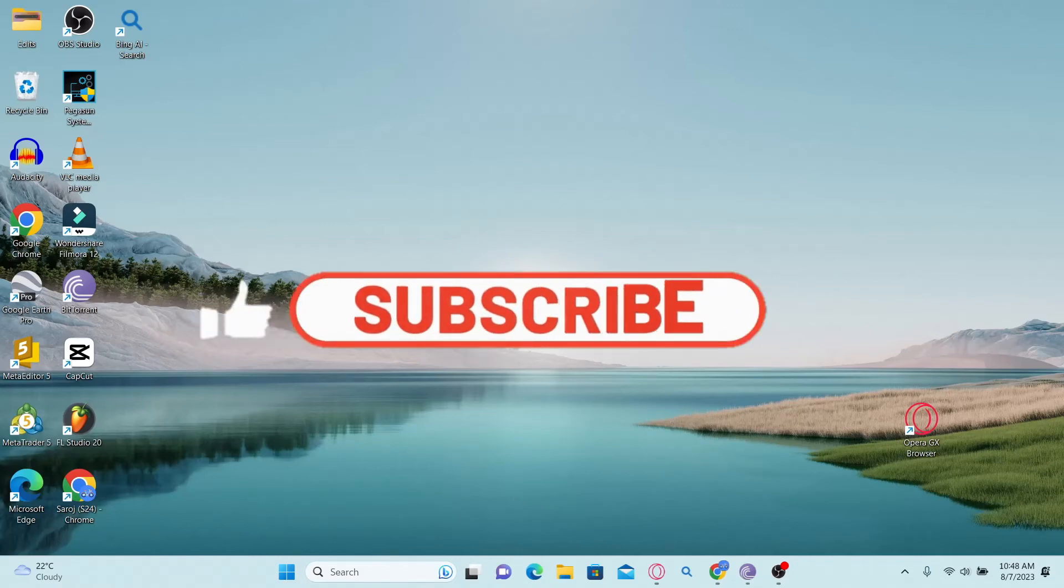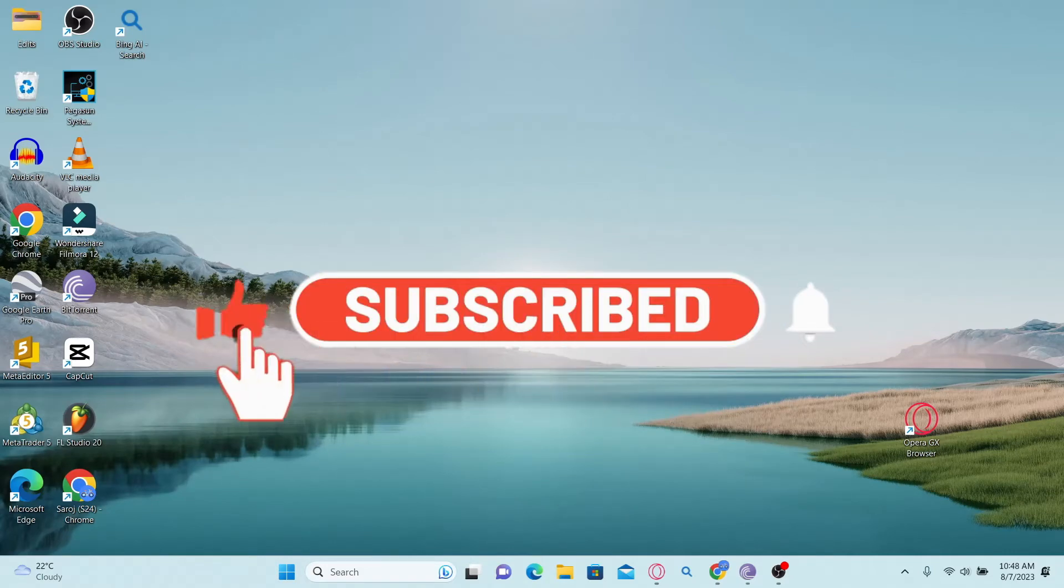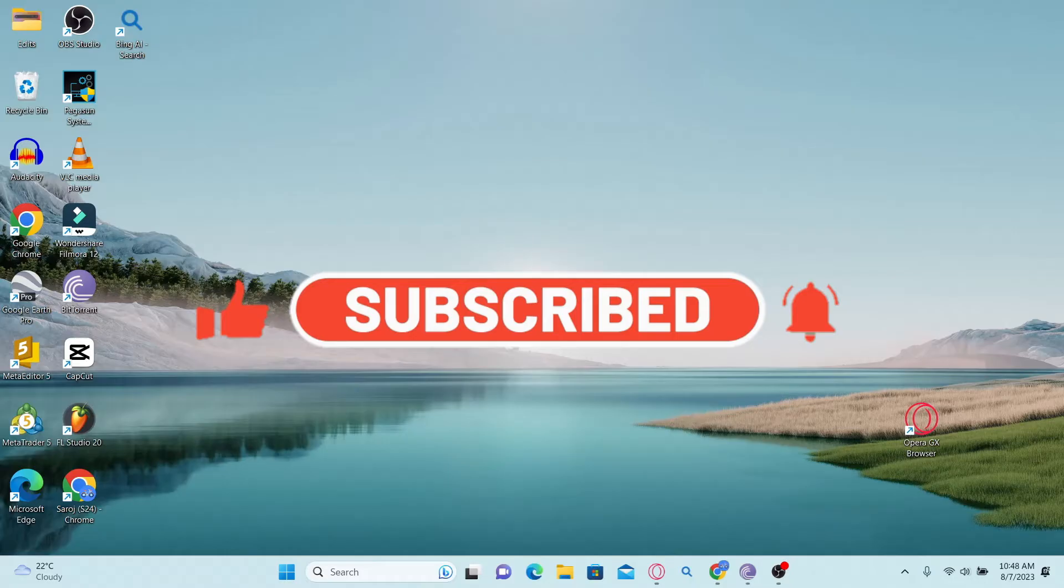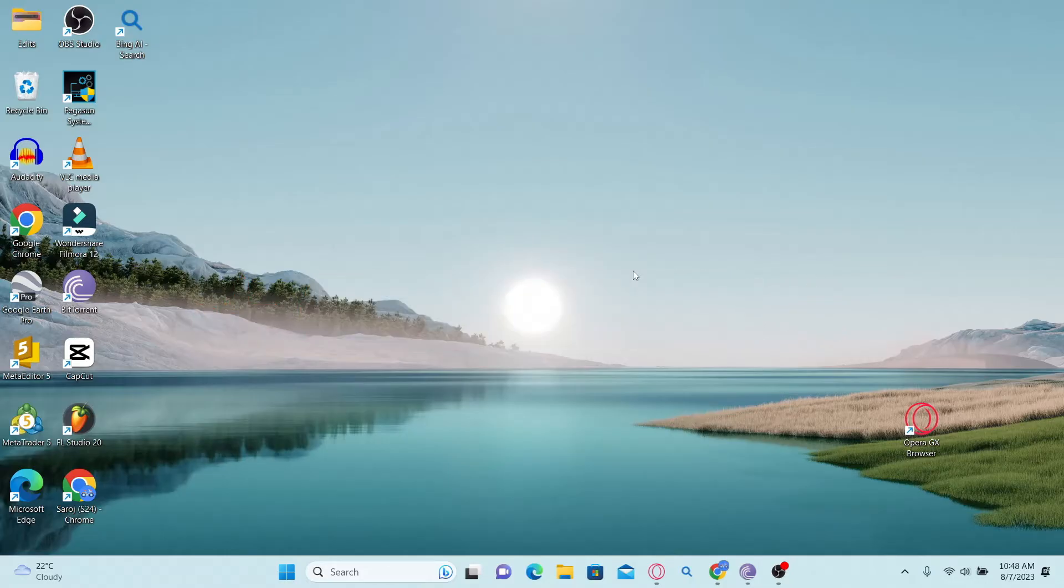Hello everyone and welcome back to another video from Awaken Tech. In this video I'm going to show you how to download the Evernote application on your PC. So let's get started right away.